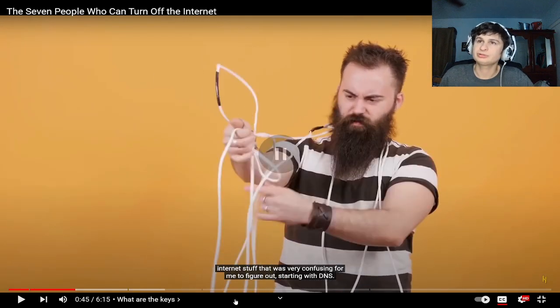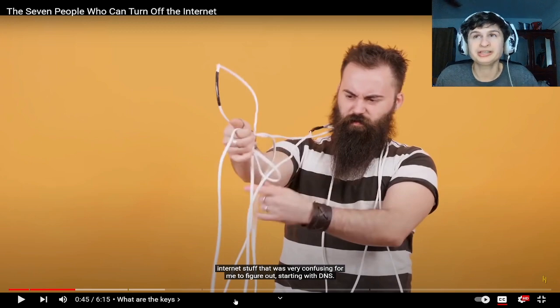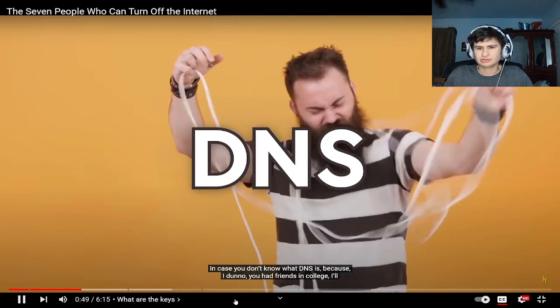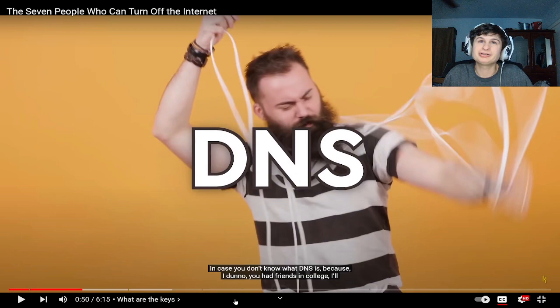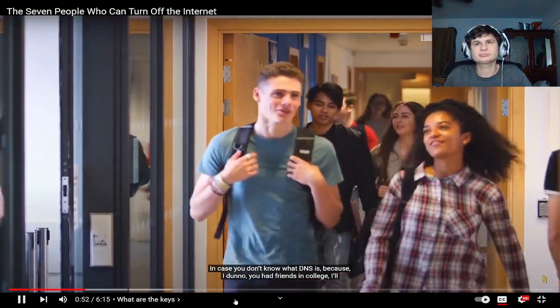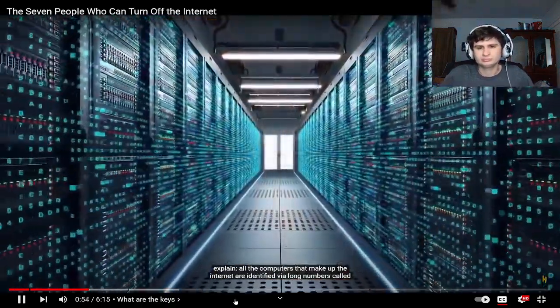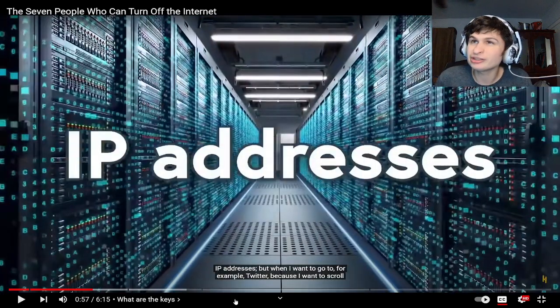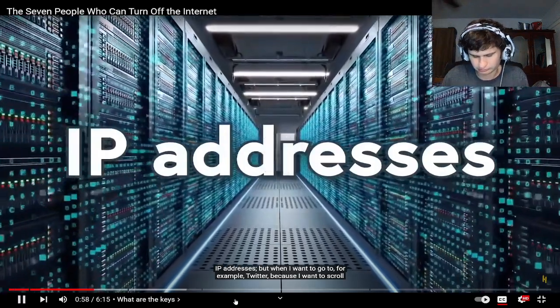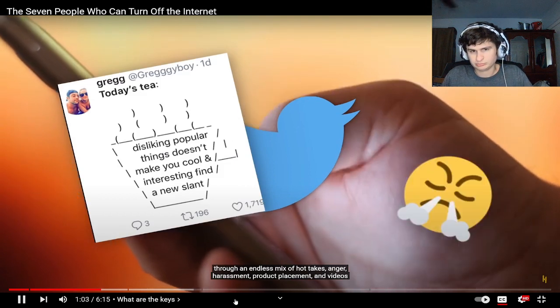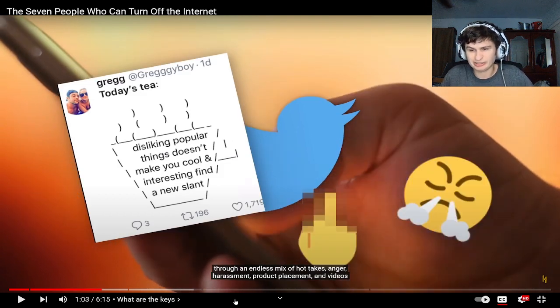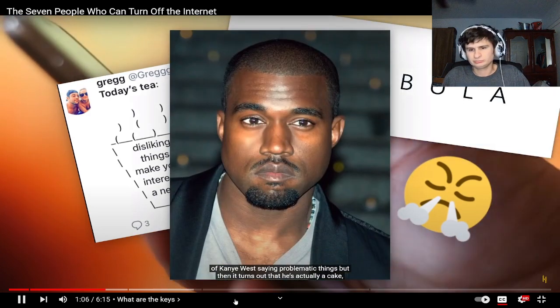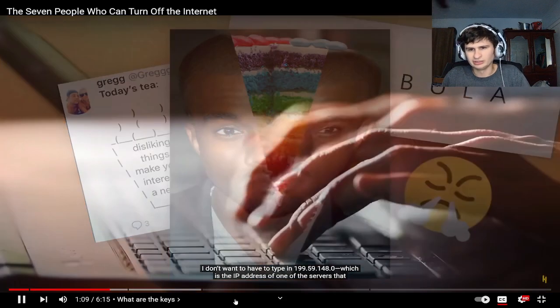Starting with DNS. In case you don't know what DNS is, when my internet would be disconnected we'd say DNS is not available. All the computers that make up the internet are identified via long numbers called IP addresses. But when I want to go to for example Twitter, because I want to scroll through an endless mix of hot takes, anger, harassment, product placement and videos of Kanye West saying problematic things, I don't want to have to type in 199.59.148.0.